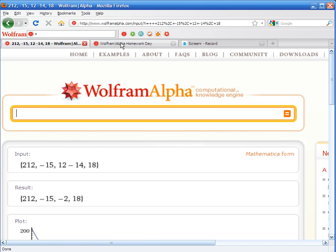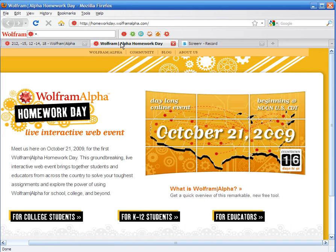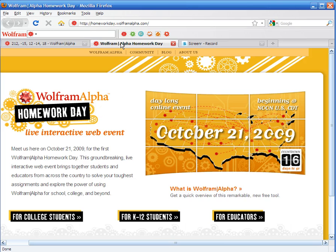So now that you've seen some of the examples and how to input data into WolframAlpha, I would encourage you to go to this website, the Homework Day.